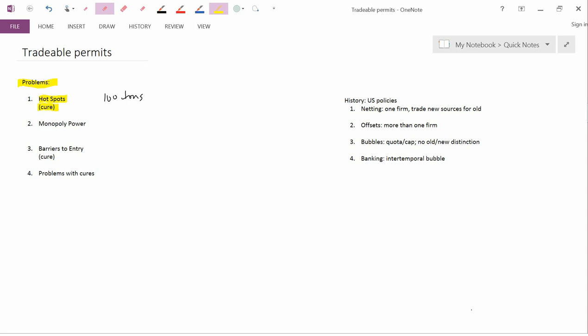So that's the first problem, the hotspot. The second potential problem is monopoly power. This isn't a worry if there are lots of polluters, but if there are only a few polluters in the industry, then they're the ones that control the supply and in some sense the demand as well for pollution permits. And so the pollution permit market is not going to be a competitive market. For example, if you have monopoly power, then the price of the permits will be higher than the perfectly competitive price would be. And that's a potential problem.